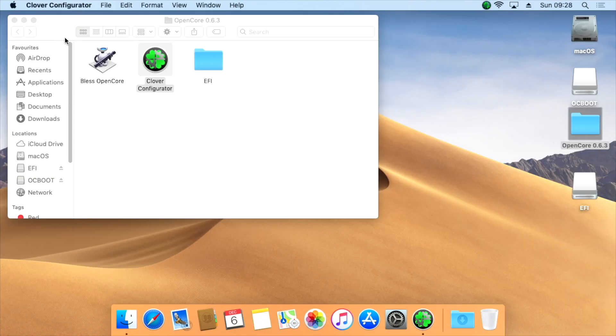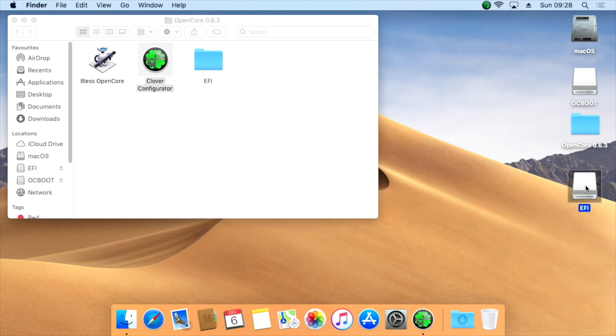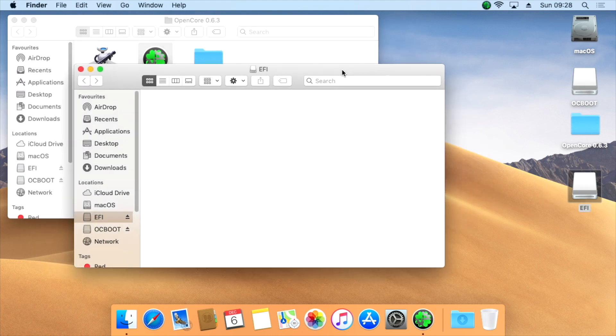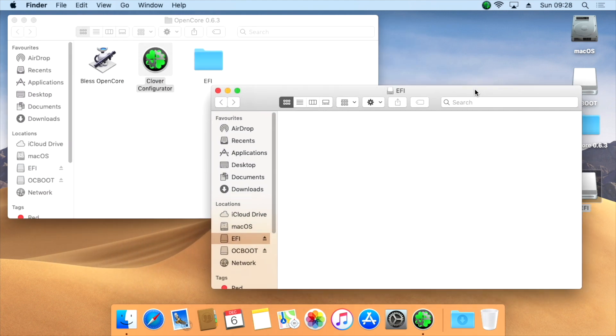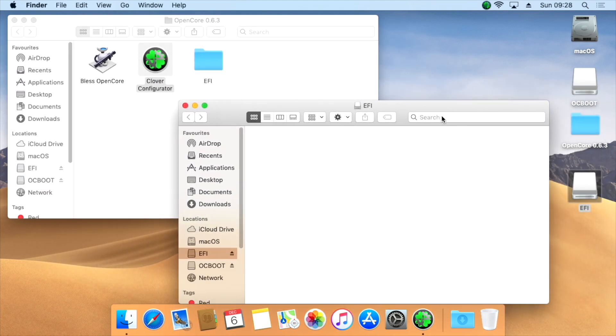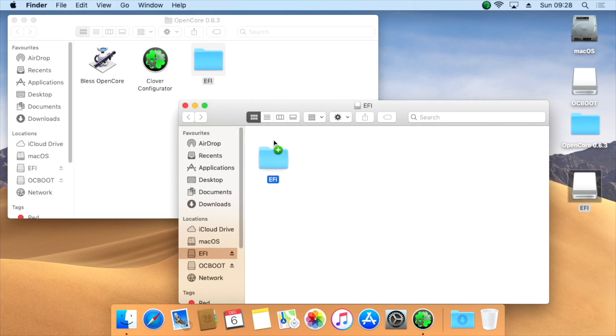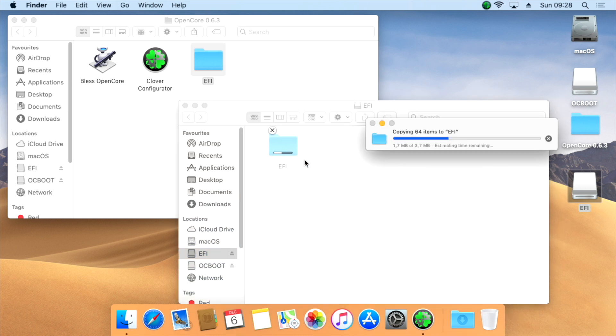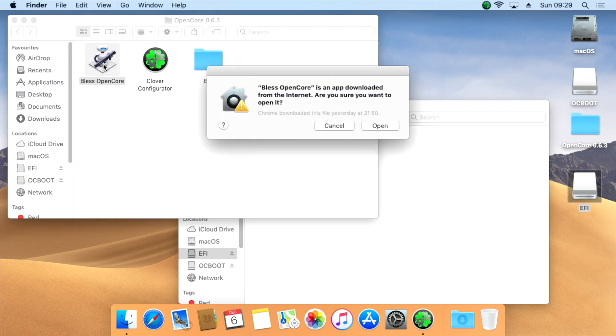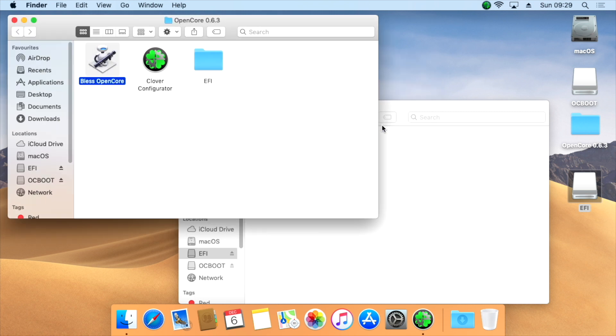Close Clover Configurator and open the EFI partition of the USB drive. Drag and drop the EFI folder from Martin's package to the EFI partition of the USB drive. Open the BLESS OpenCore script and confirm with your system password.